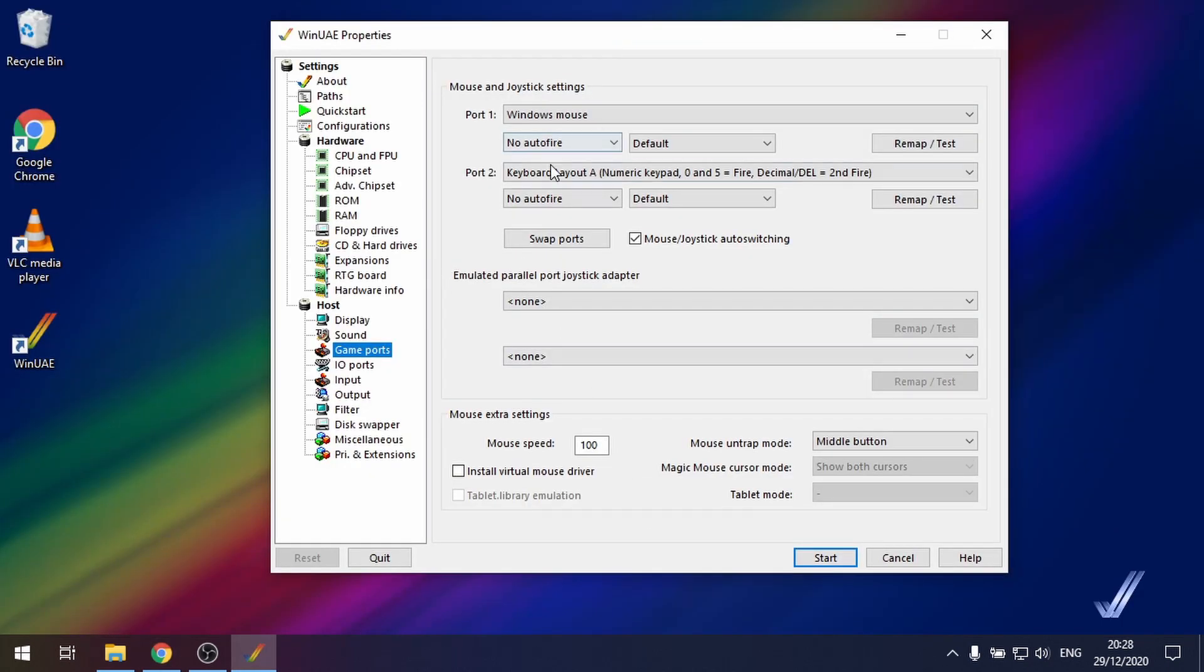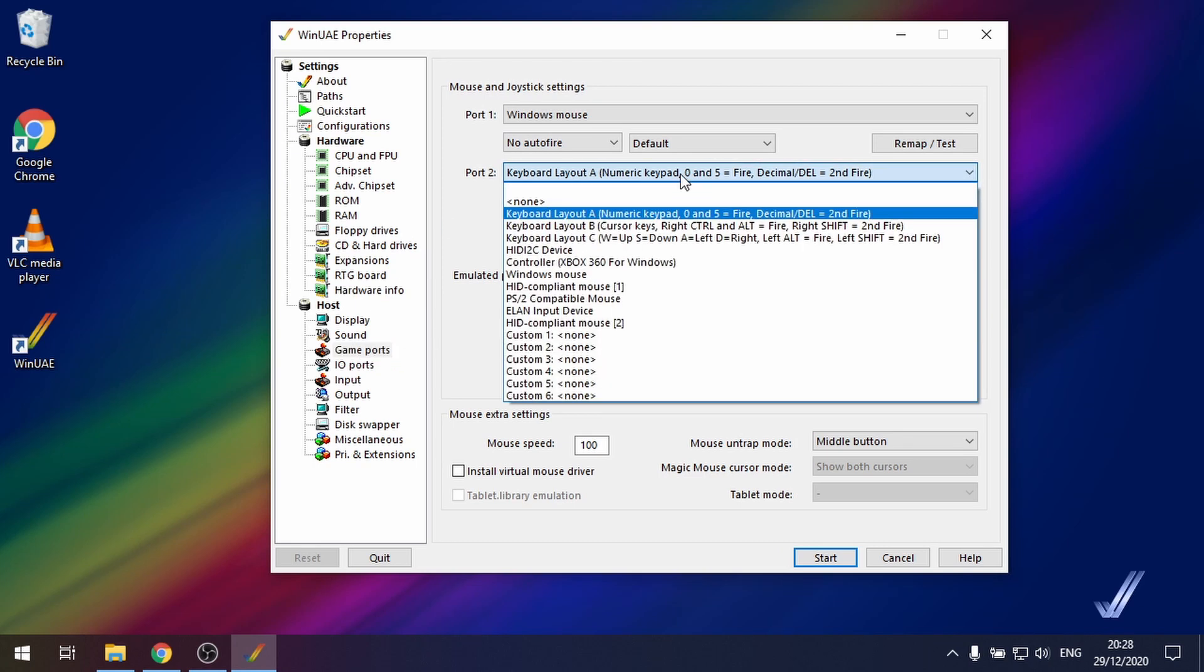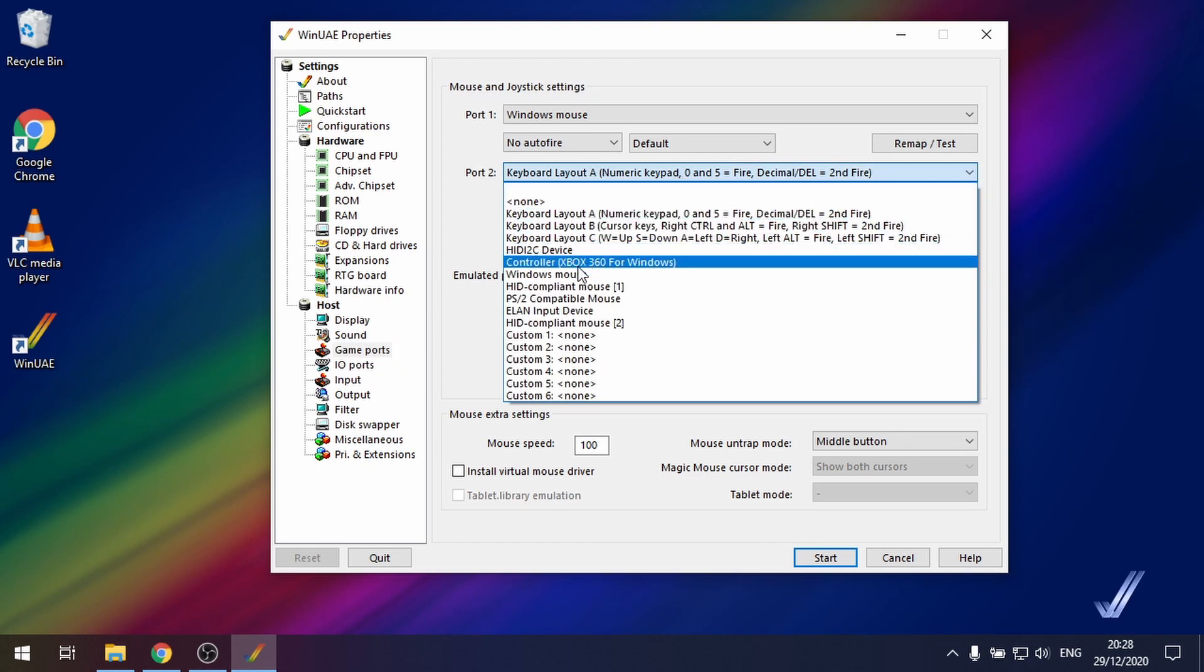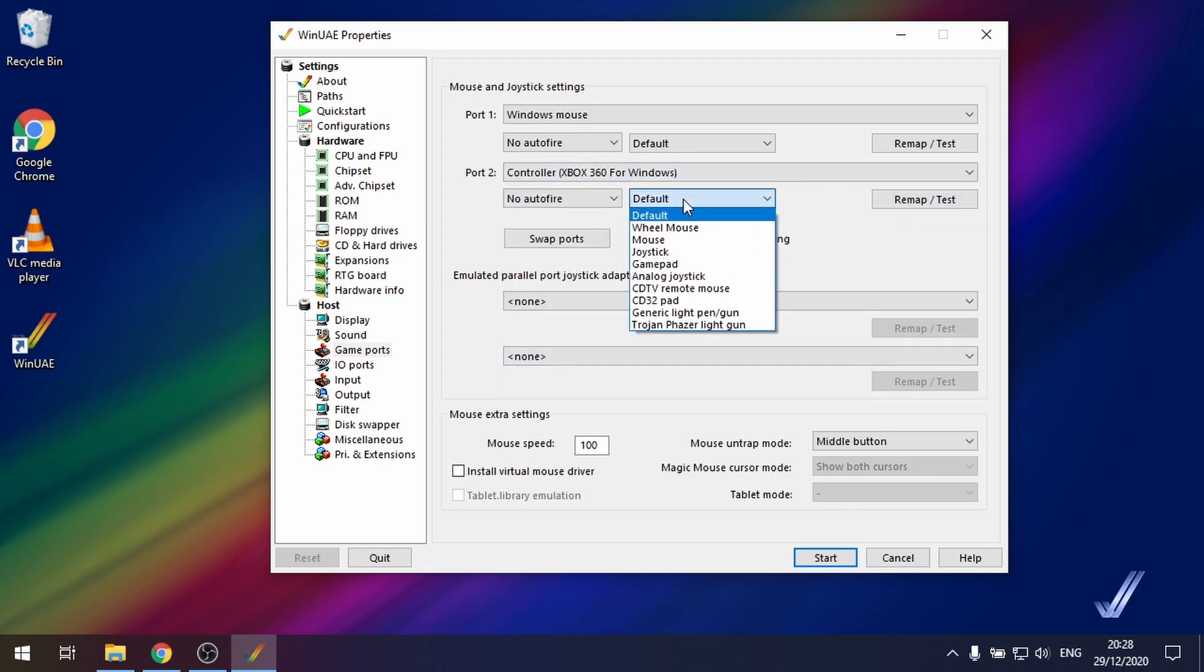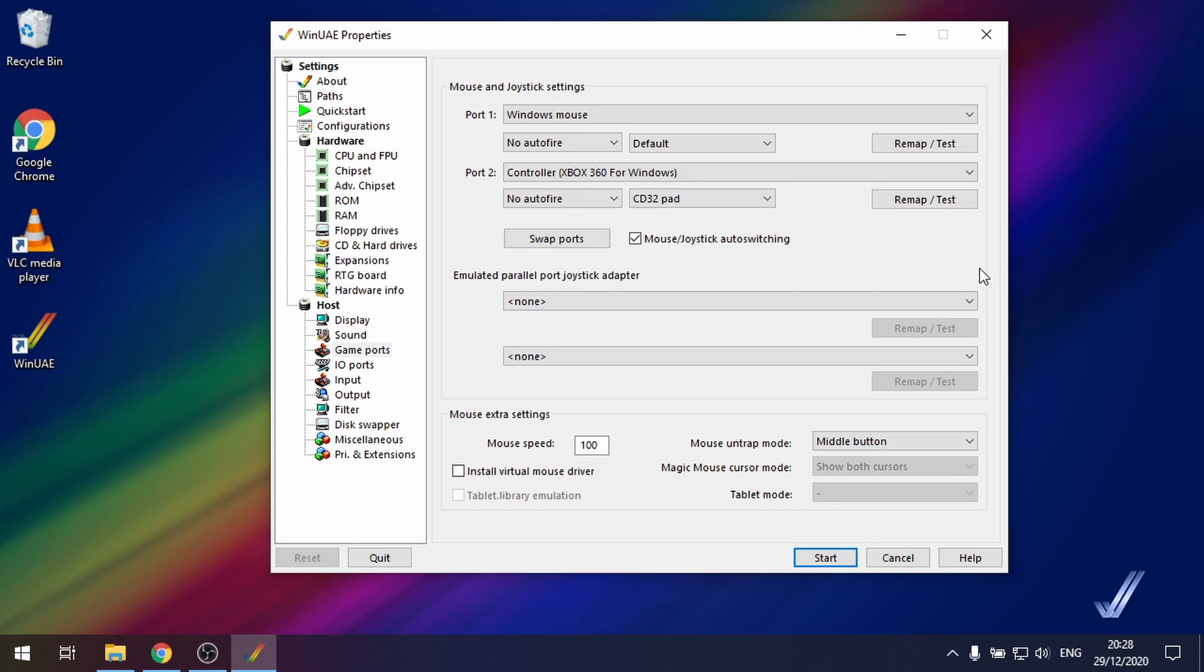To make sure that we've got our CD32 controller set up, we go to game ports, we go to our Xbox 360 controller, and where it says default we set it to CD32 pad. There we go. And then we're all ready to play the game.